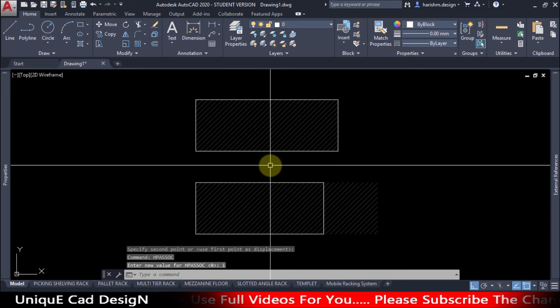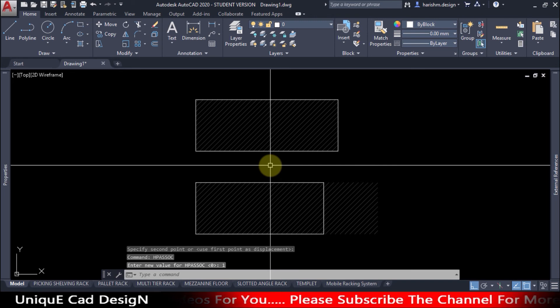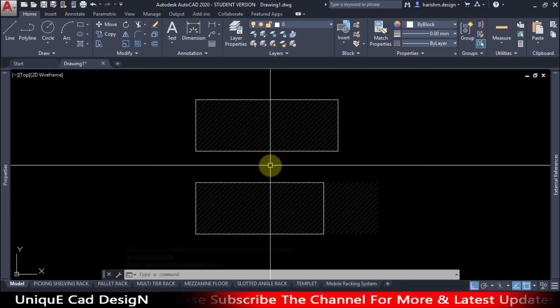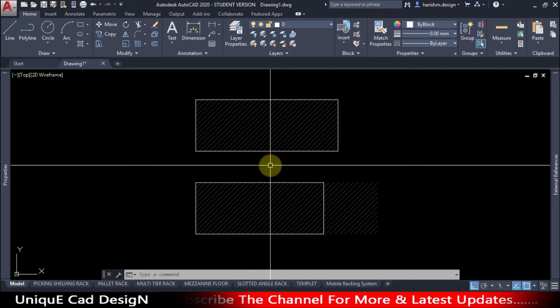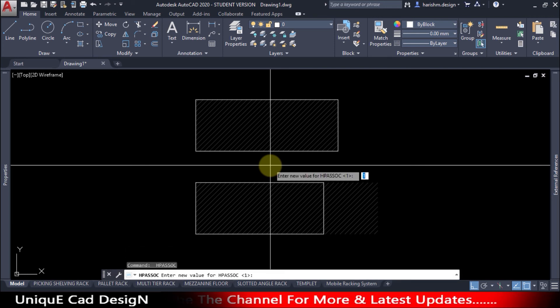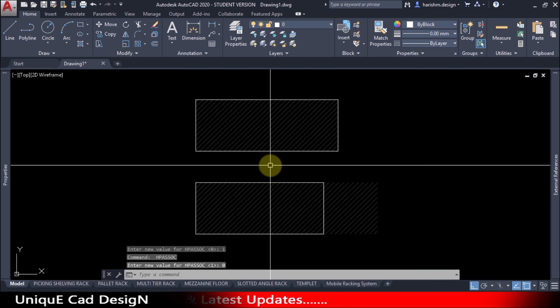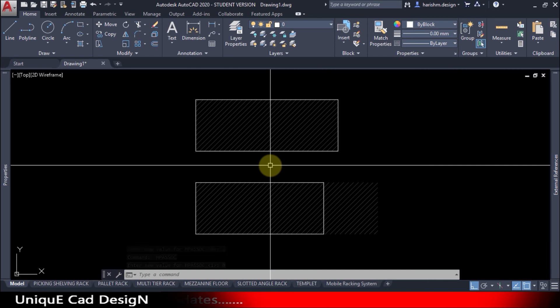After changing this, if you create a hatch, all the hatch will be associative hatch. If you don't want this, change the system variable to 0. Now onwards if you create a hatch, it will be a non-associative hatch.